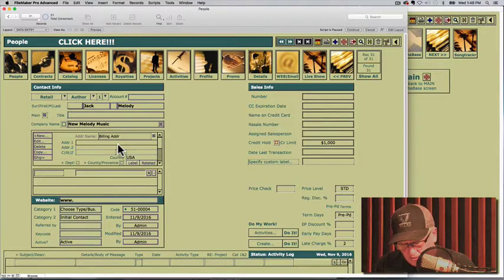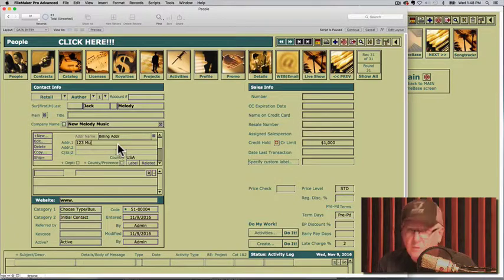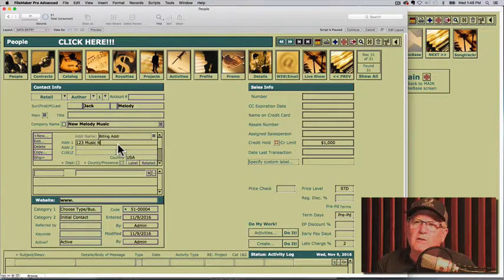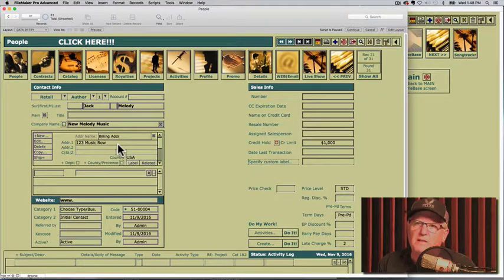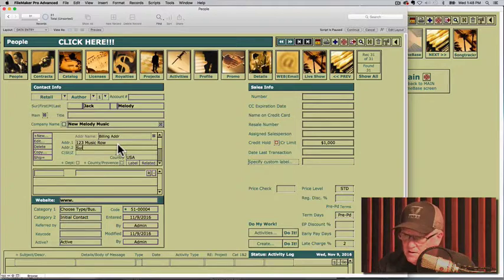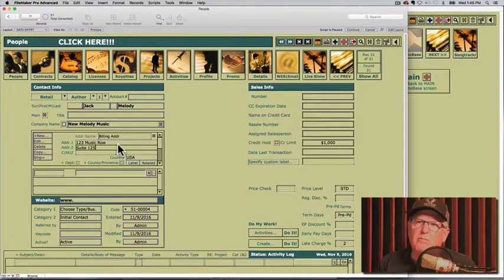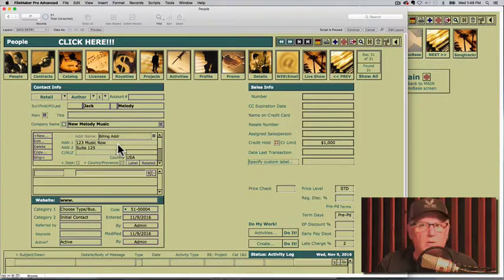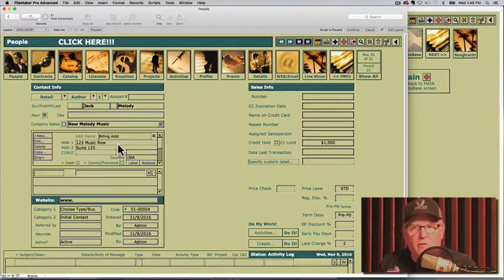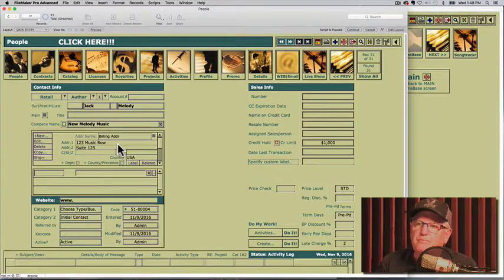I'm going to press my tab key, goes into the first field. Let's enter one, two, three, music row, for example. Press tab, suite one, two, five. Press my tab. It goes to the zip code instead of the city.